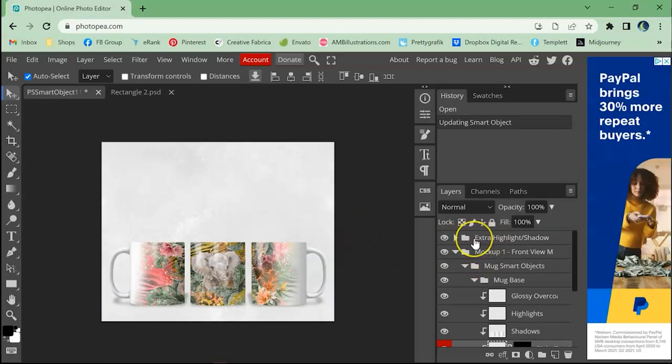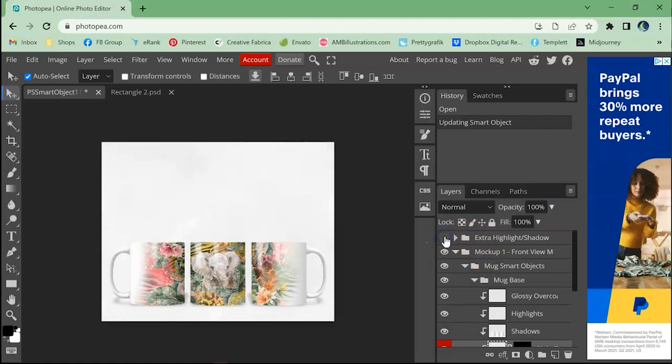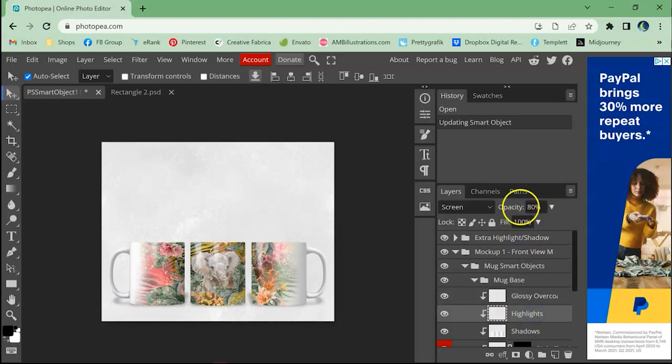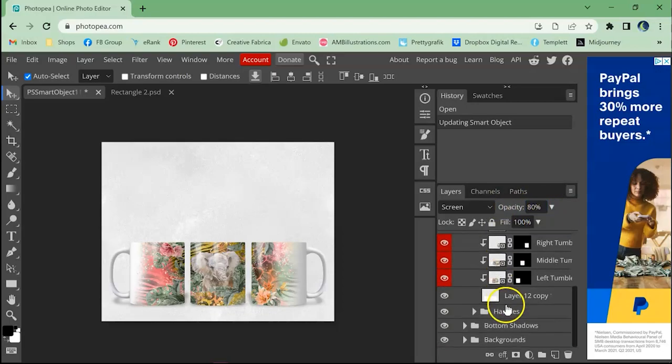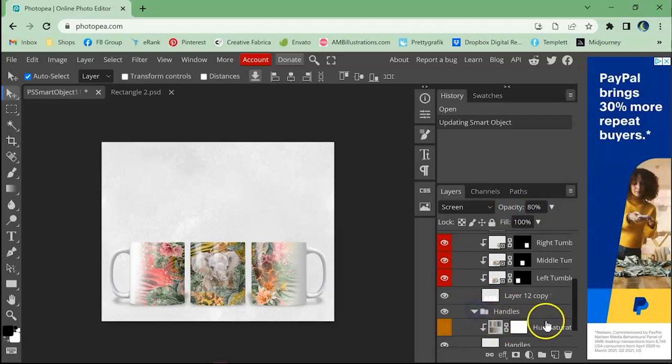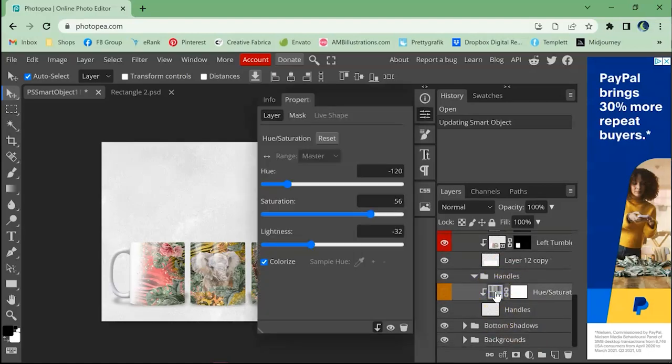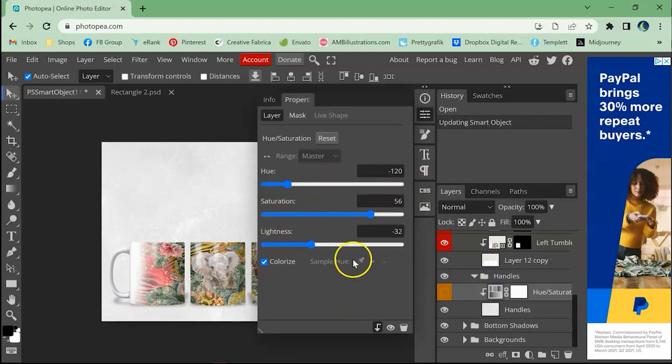Now, just like in Photoshop, just mess with the file. You can toggle those extra highlights. You can come over to the glossy overcoat and the highlights, change the opacity. You can come over here to the handles and change the color of those. Just double click the icon again and just move stuff around however you need it.